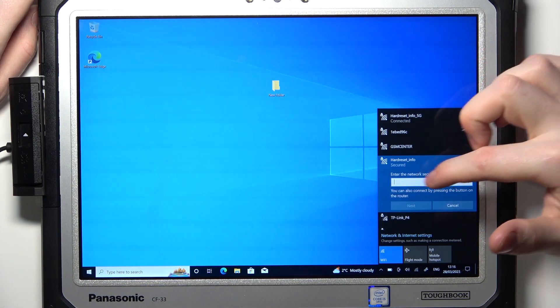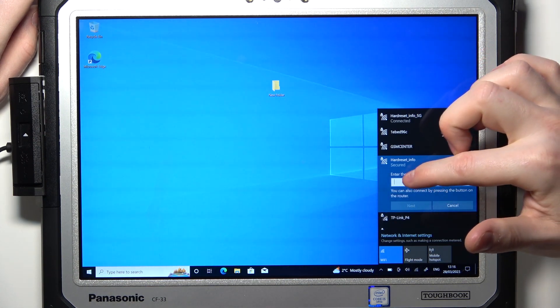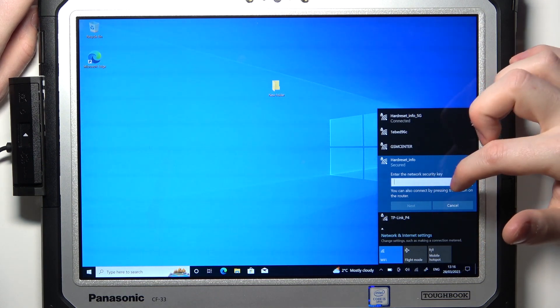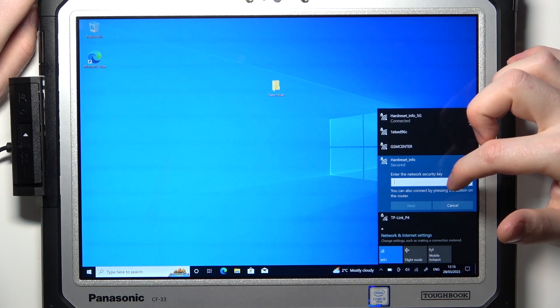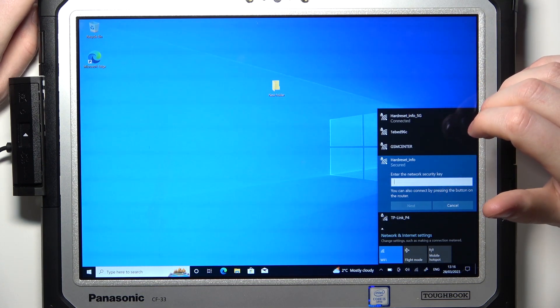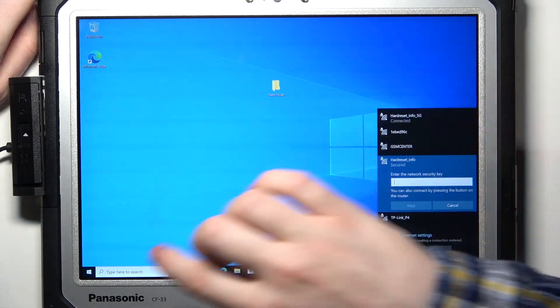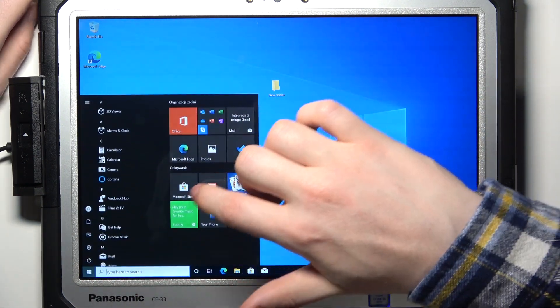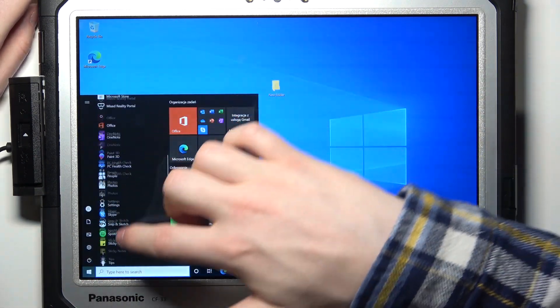Right here you will need to give a security key for the network and for that you need to either connect your keyboard to the tablet or click on the Windows tab right here.